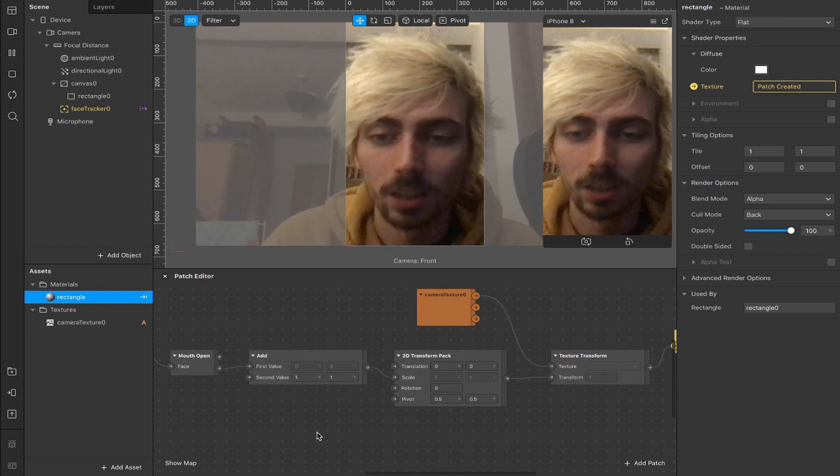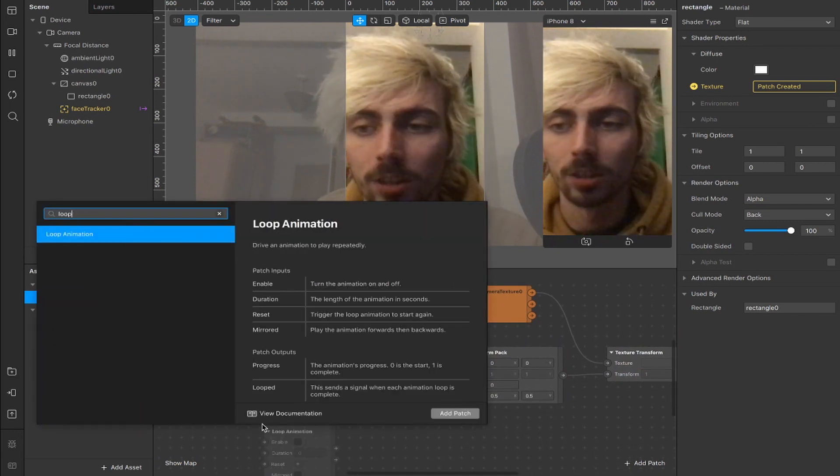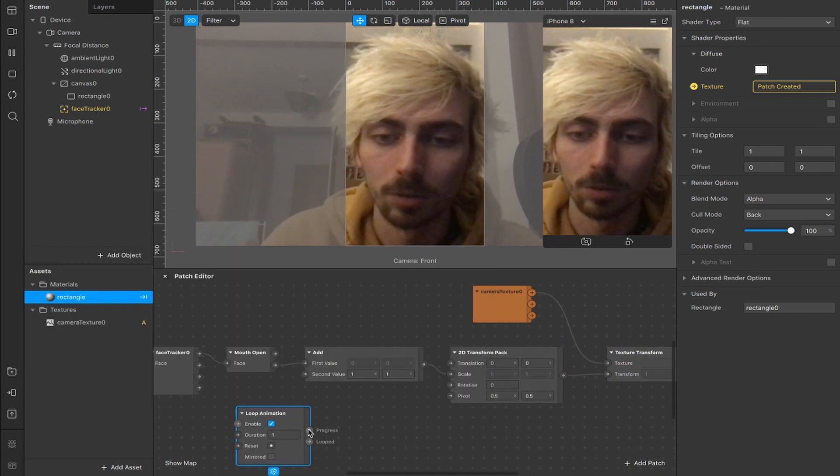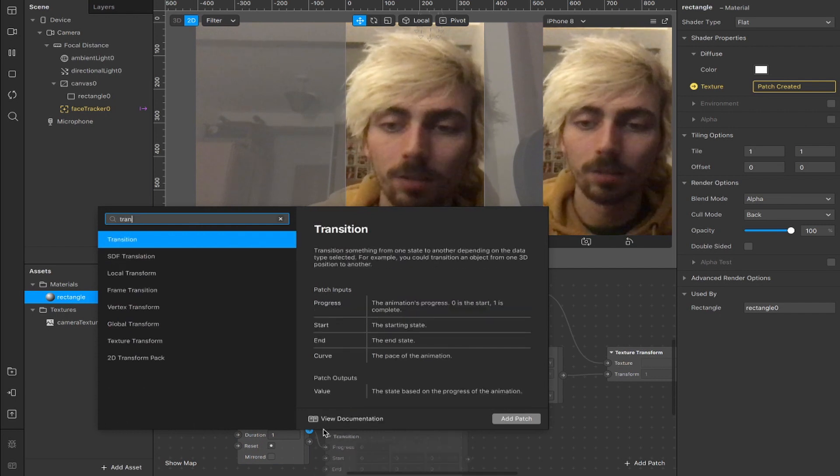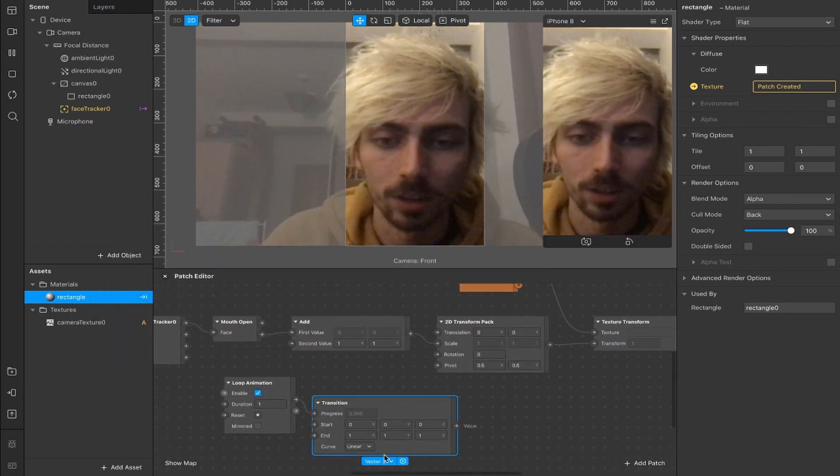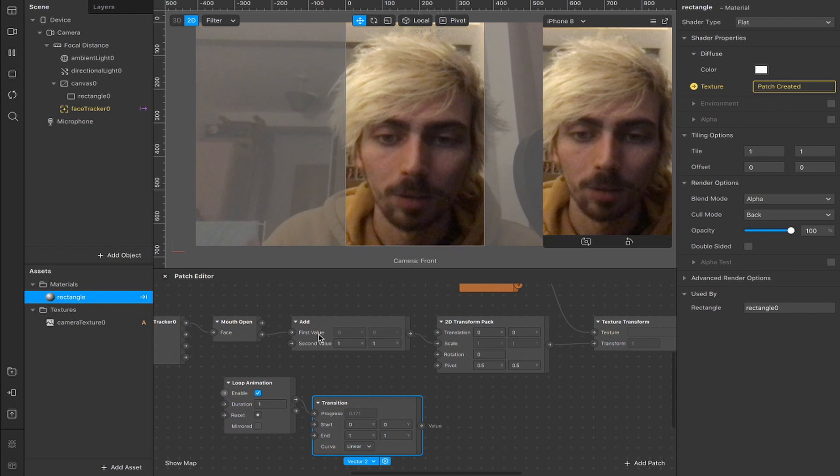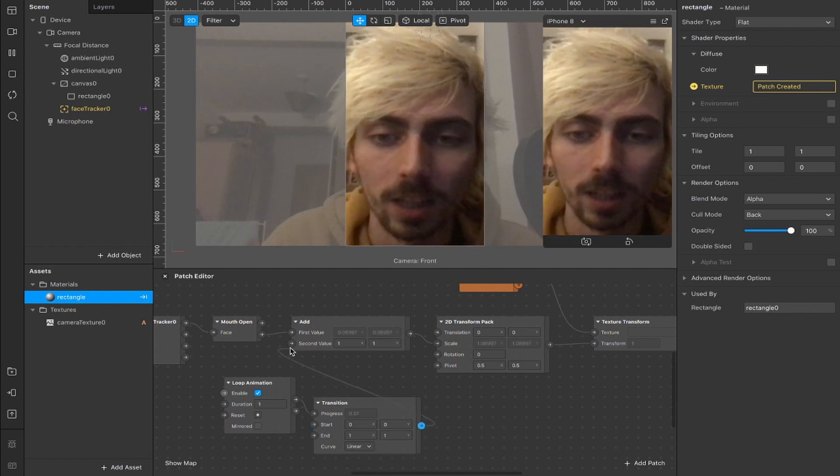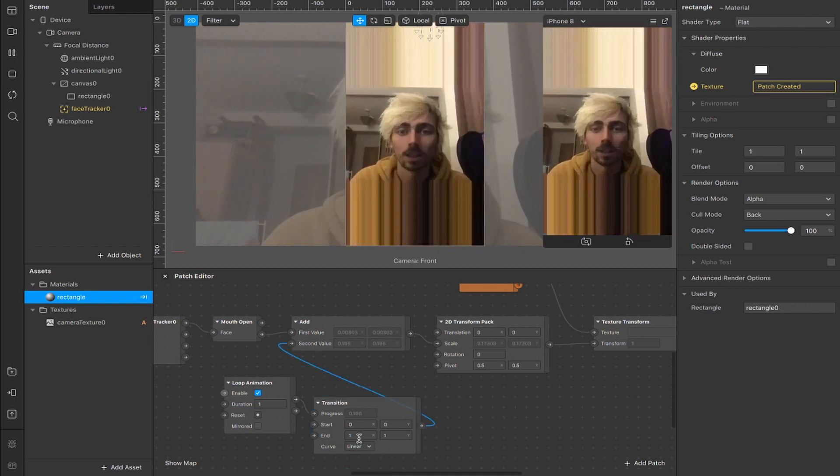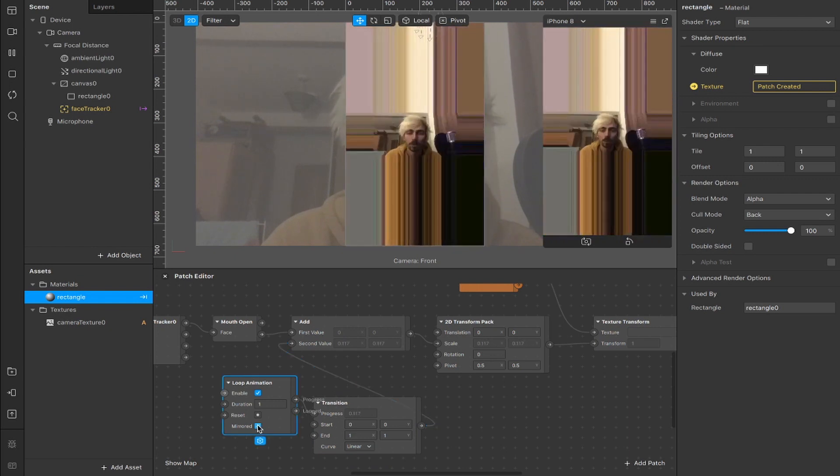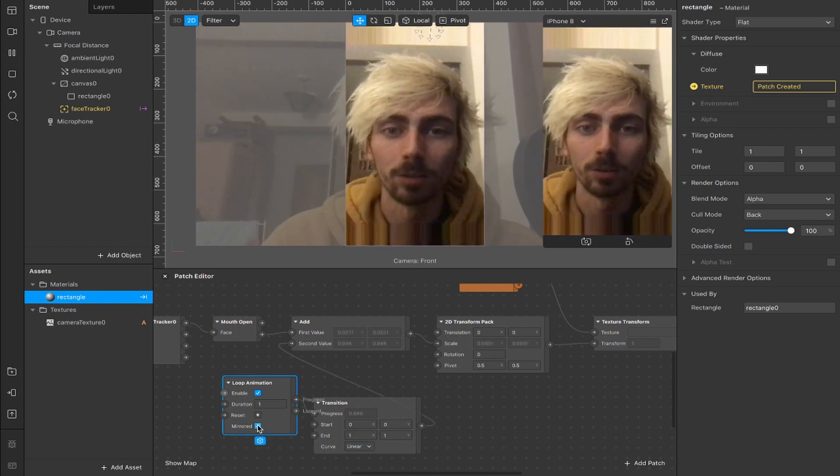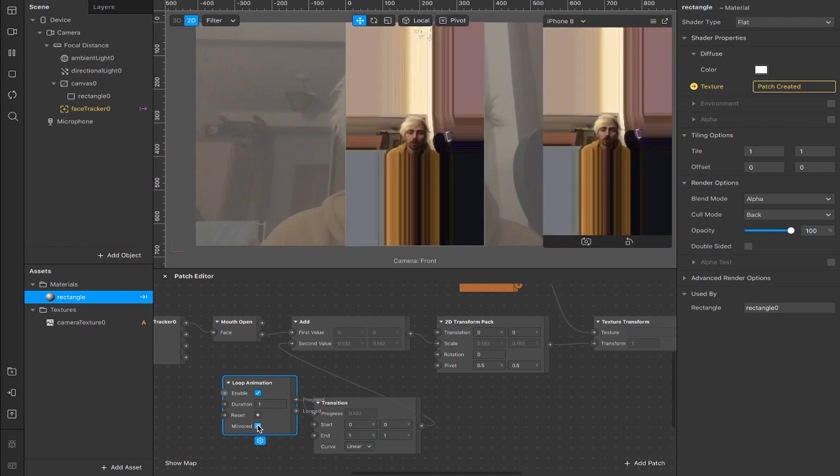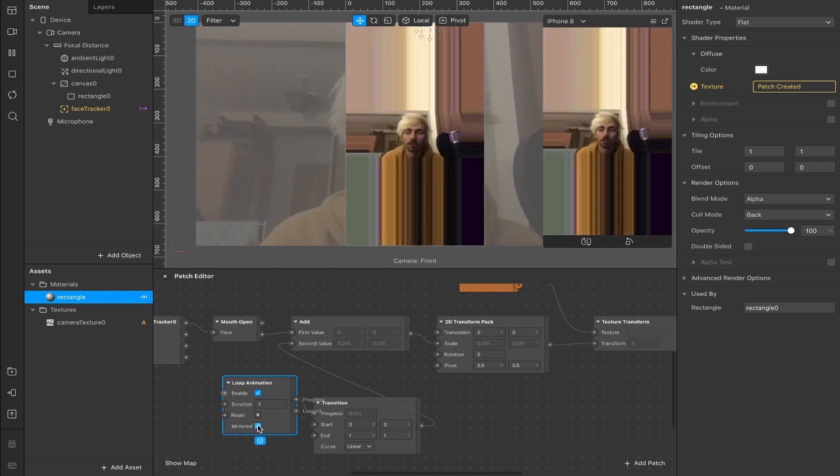You can even do some weird stuff. So if we wanted, we could add a loop animation here and connect that up to a transition. If we make that transition vector 3, change that to a vector 2. So now it works with this X and Y value here on our add. We can connect that up here, and it kind of warps it around. We can mirror it, and now it will zoom in and out. Still with the zoom effect when you open your mouth, but kind of trippy, huh?